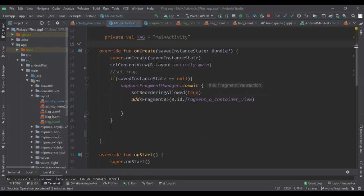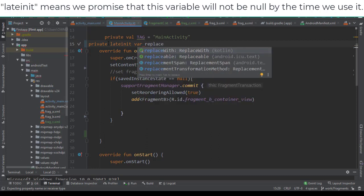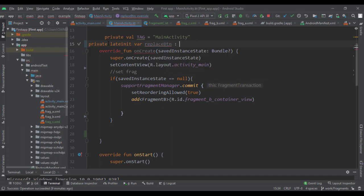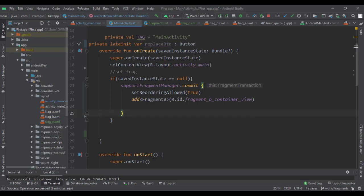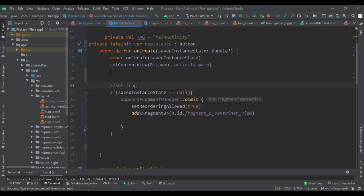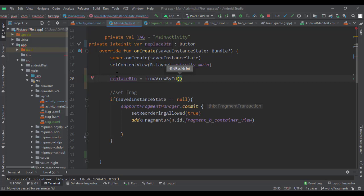Back in MainActivity, let's grab that button. We'll declare it as a private lateinit var called replaceBtn of type Button. Then we initialize it using findViewByID, referencing R.id.replace_btn — the replace button we just made.